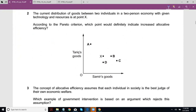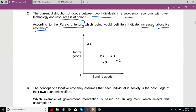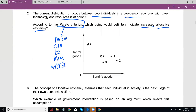The current distribution of goods between two individuals in a two-person economy with given technology and resources is point X. According to the Pareto criterion, which point would definitely indicate increased allocative efficiency? Under the Pareto criterion, no one can be made worse off. It doesn't matter how much better one person is getting, but neither of the two can be made worse off. So this quantity can't decrease.